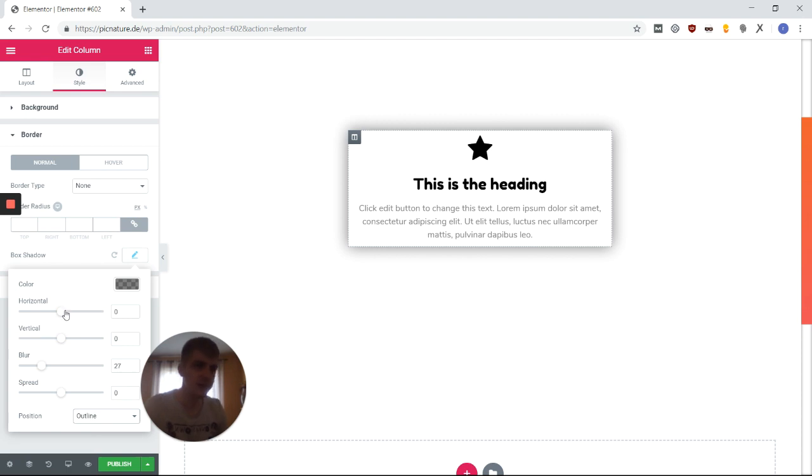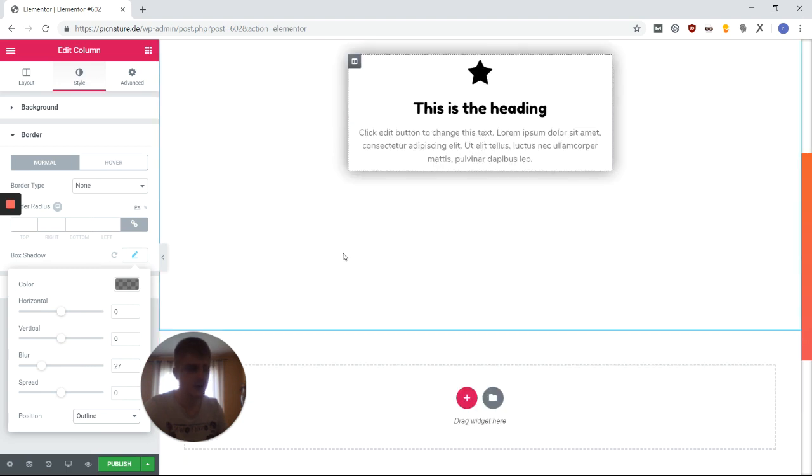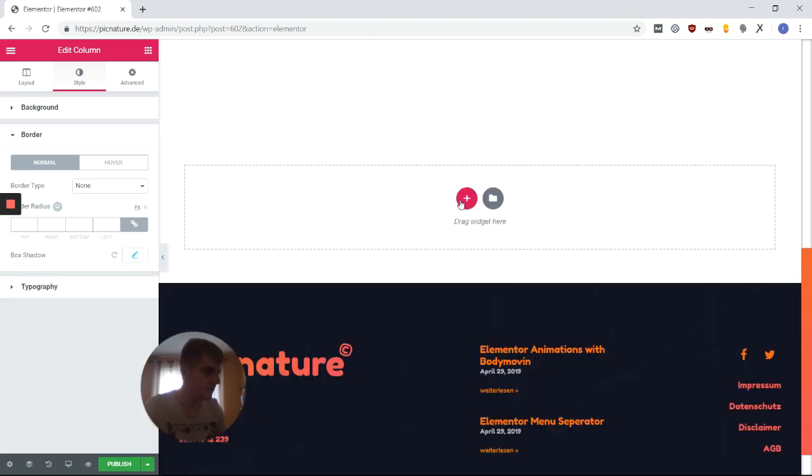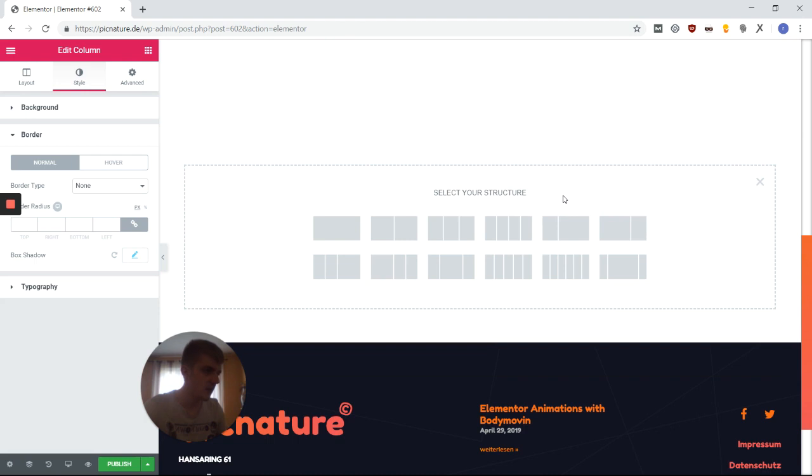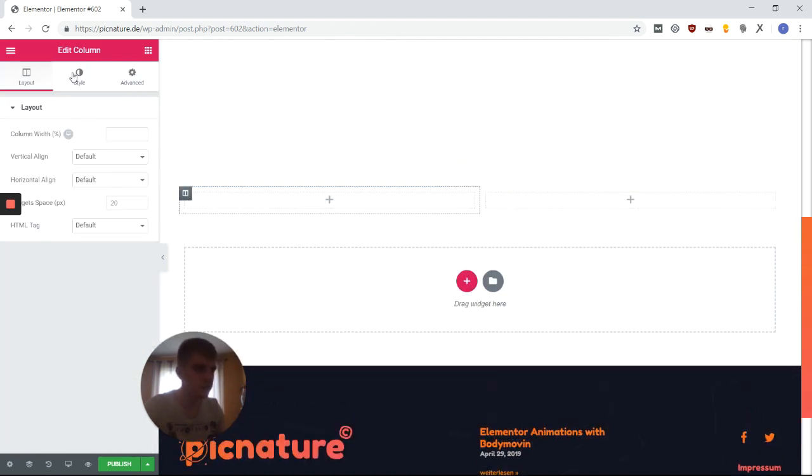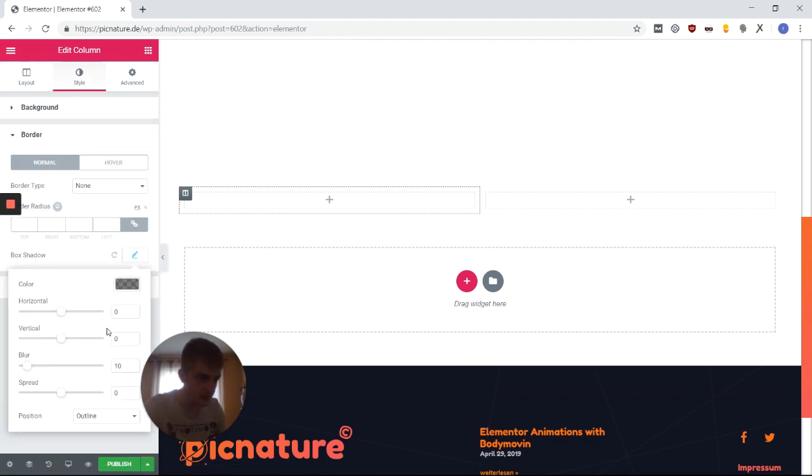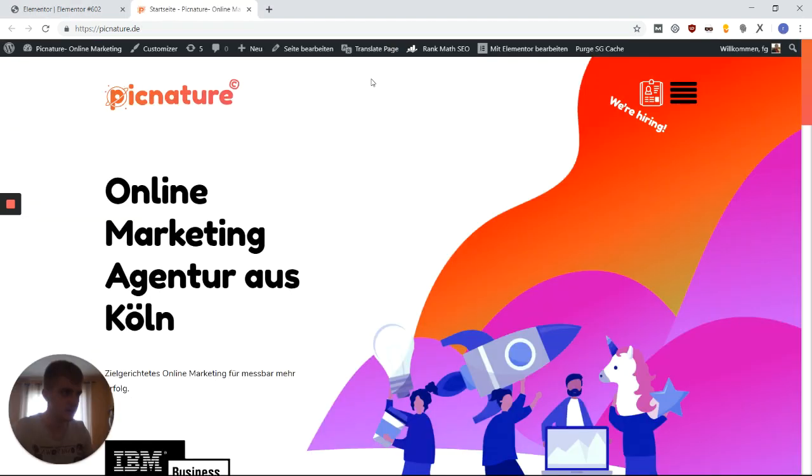The problem I have with this right here is that you cannot reuse these parameters. So if I want to use the same box shadow in a lot of areas, for example, say I'm on a completely different page and I want to do the same box shadow, then I would have to go to the border dialog and set all of this again. And this is something I don't quite like.